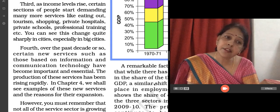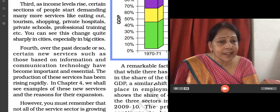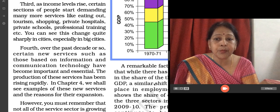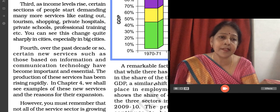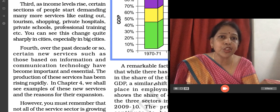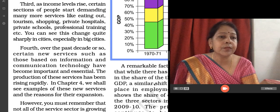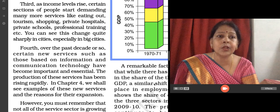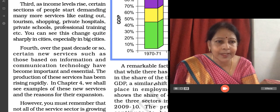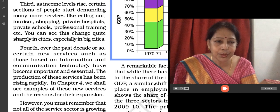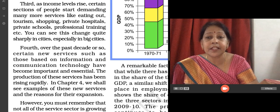In every sector, children need computer knowledge — whether they are a shop owner, work in an education center or school — basic computer knowledge has become necessary.